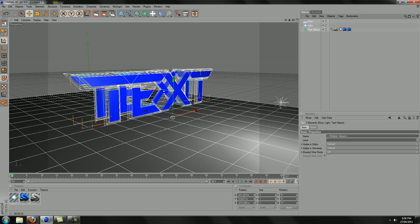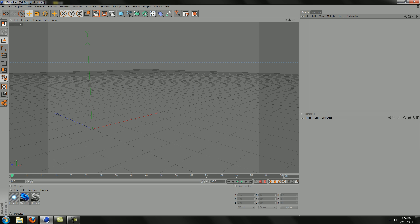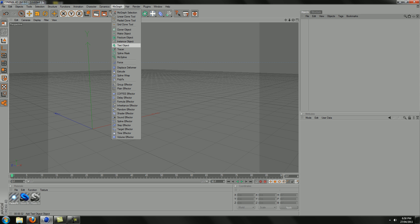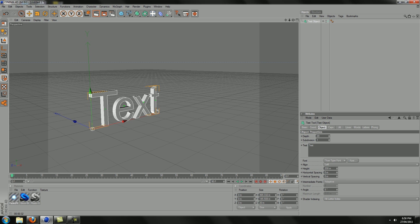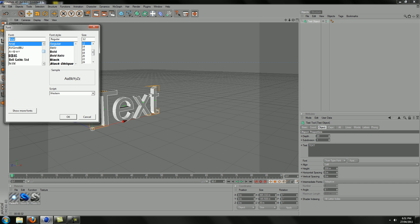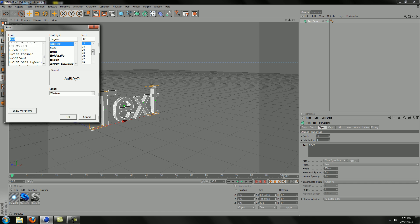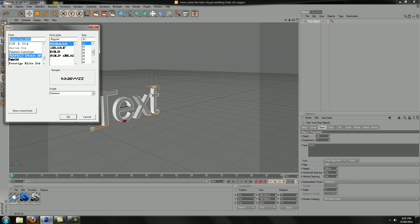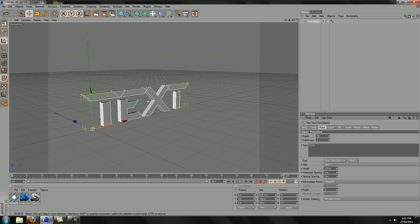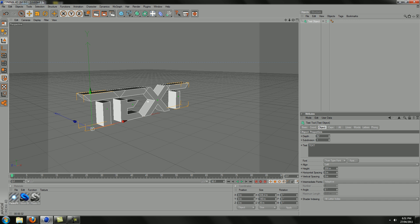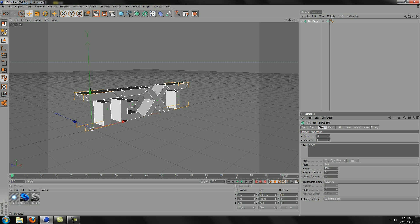Just going to delete this and start from scratch. Start with making a text object in MoGraph and just change it to whatever you want. I'm just going to do TEXT in capitals for now. Font will be Perfect Dark font because it just looks good for logos and titles because it's joined and it just looks good. Make the depth 70. I just like 70, I think it's my favorite depth.